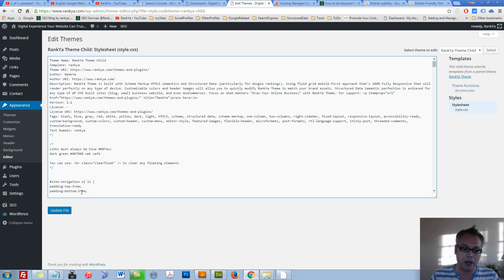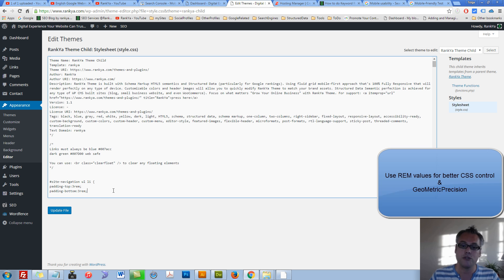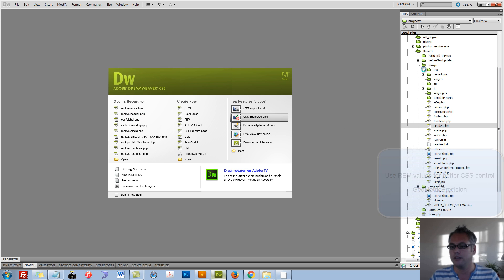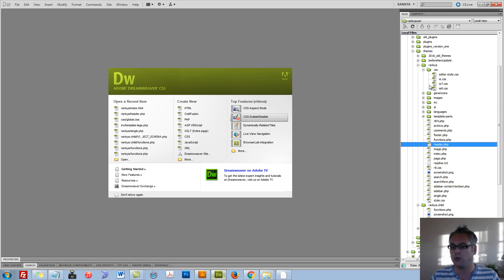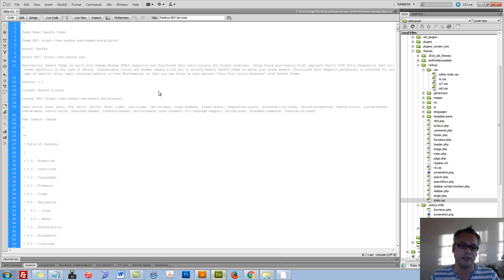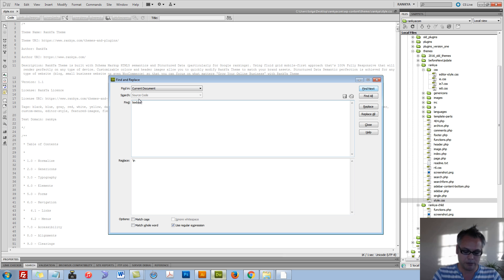Remember, rem values is to do with body definitions. Let me show you what that means so it will make more sense. Let's find the body element.